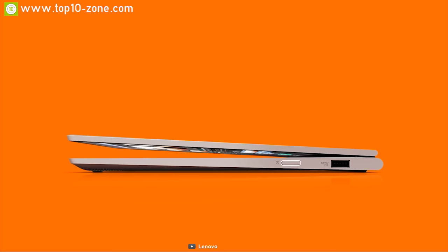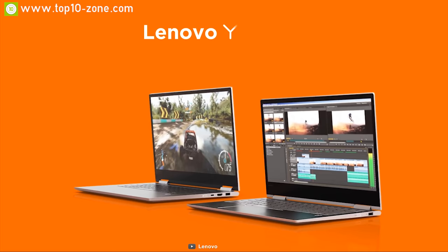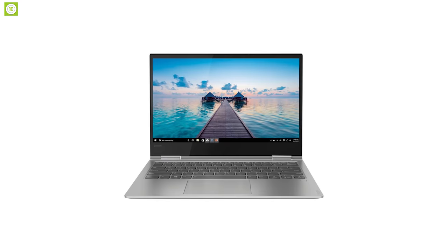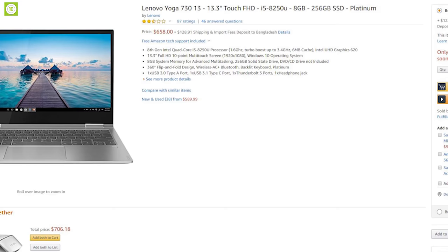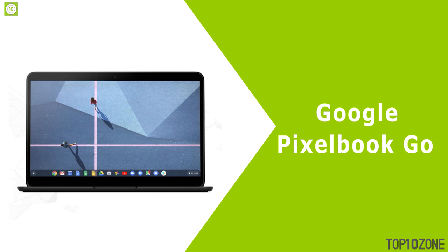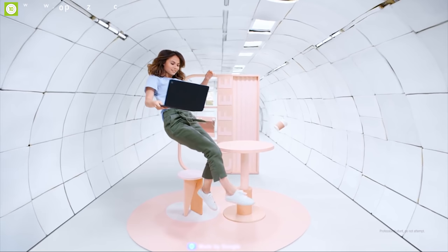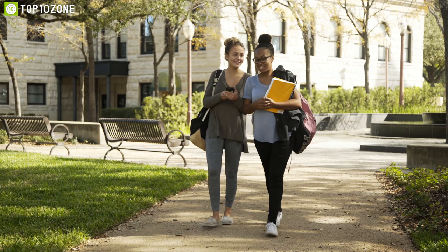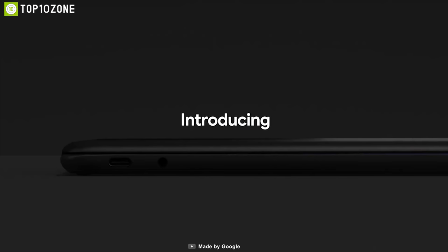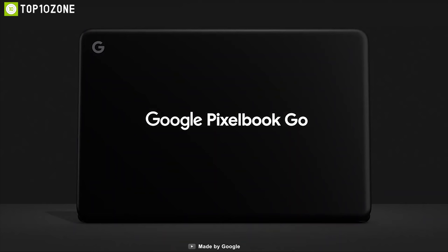It is a slim laptop that weighs only 2.5 pounds and you can use it for multiple purposes. With average reviews and ratings, this laptop is available on Amazon at around $640.